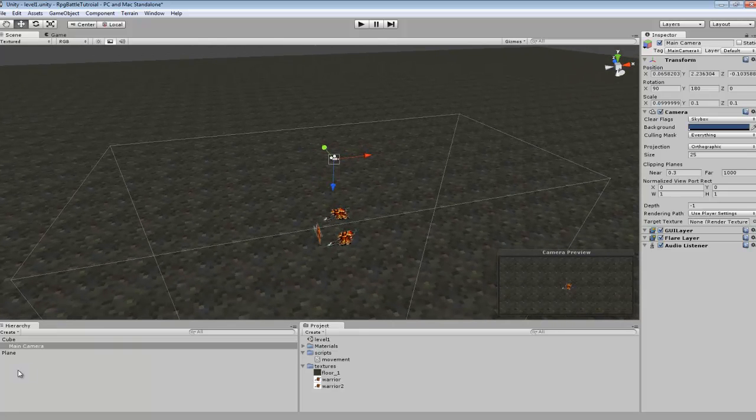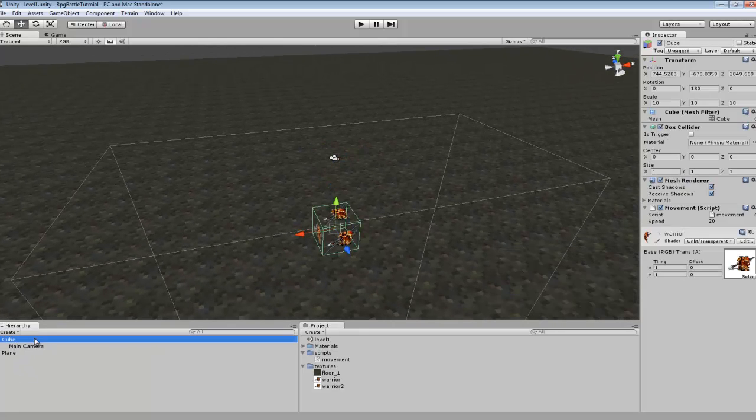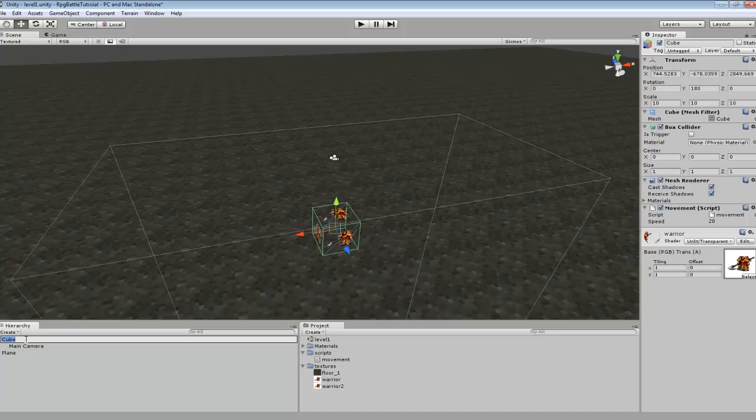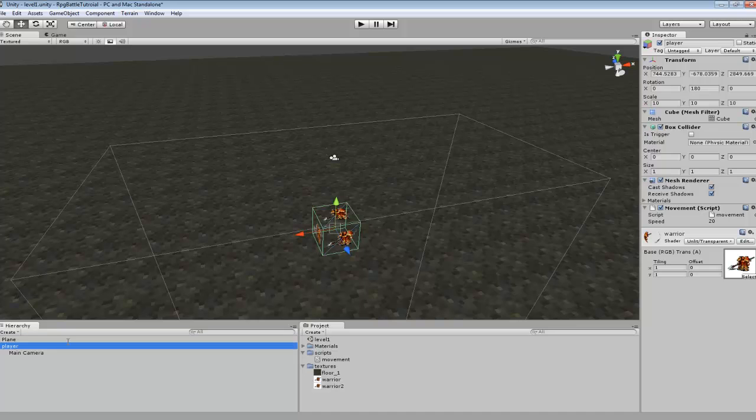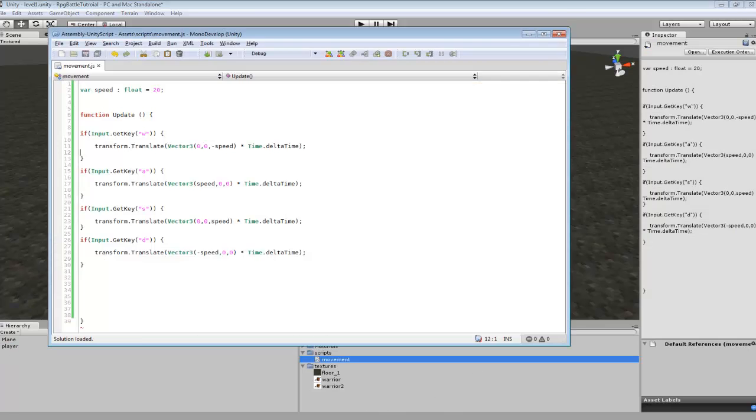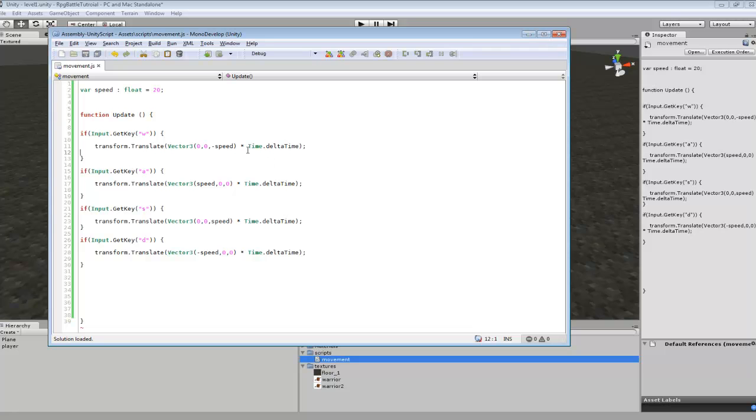And I went and I took the main camera and I dragged it onto the cube. We can actually go here and name this our player, just so it's easier to keep track of. And then I created a script for movement. Now, this script's pretty basic, I just did variable speed, which is a float, and I made that 20.